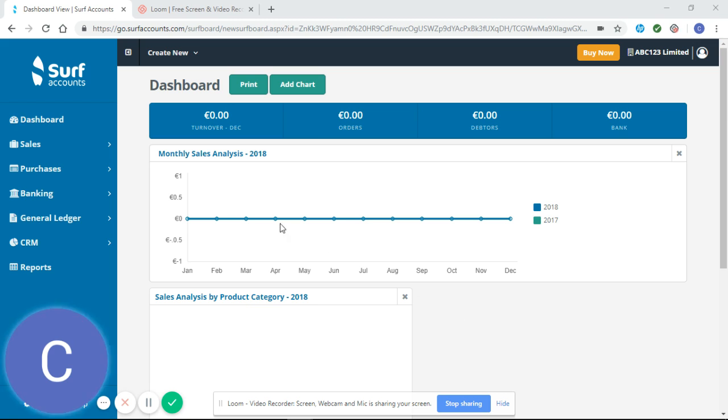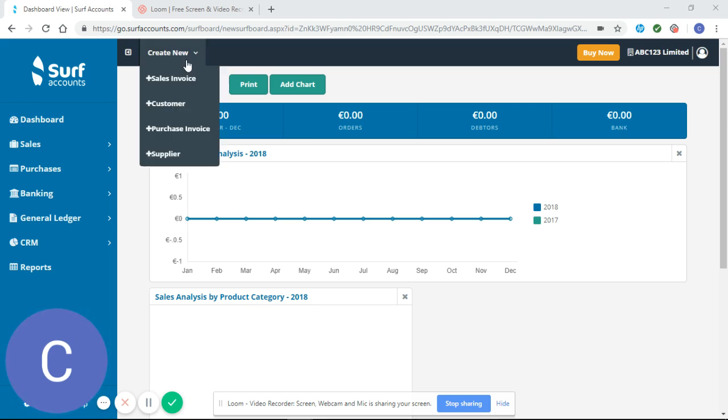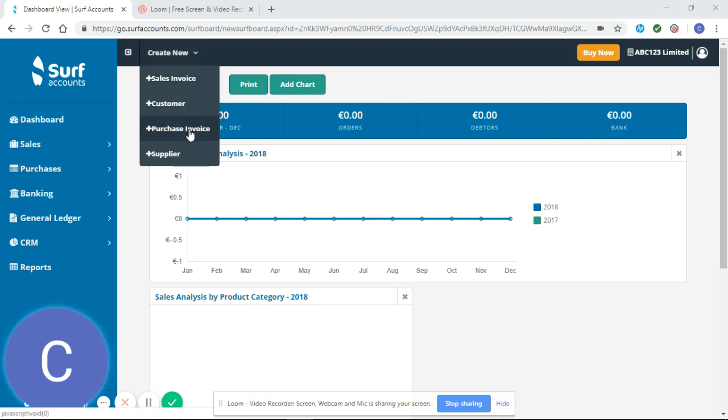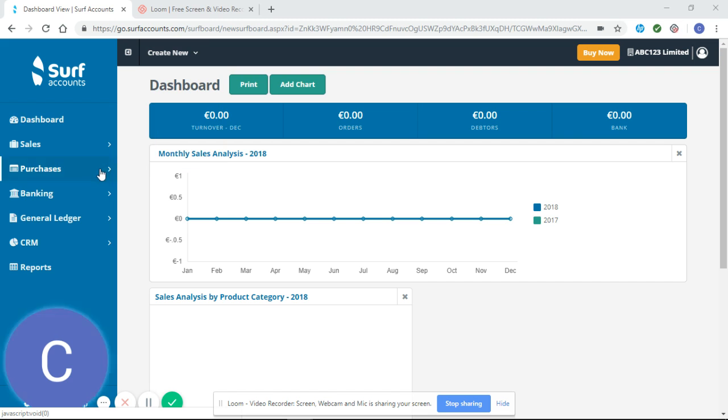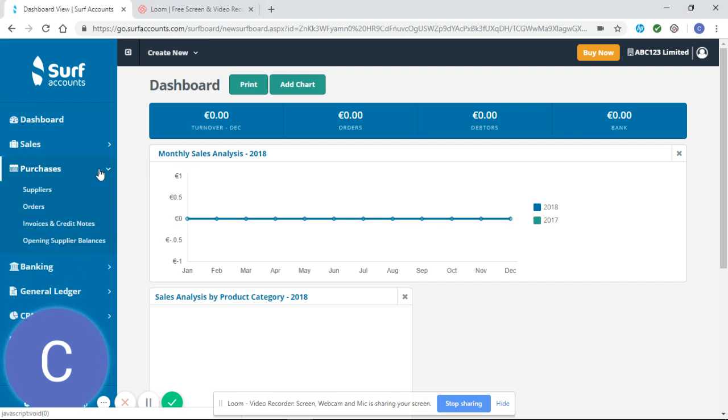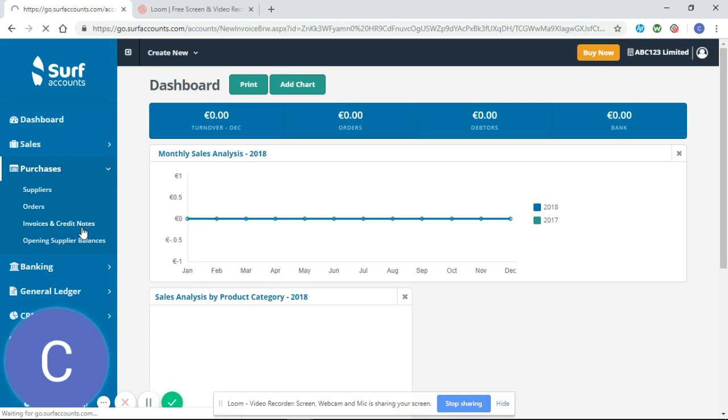From your dashboard you can enter purchase invoices in two ways. You can select create new across the top of the screen and select purchase invoice, or you can click on purchases on the left-hand side and invoices and credit notes.